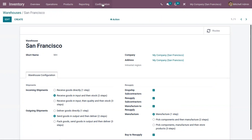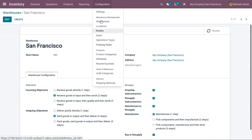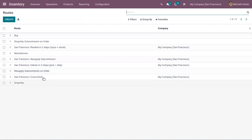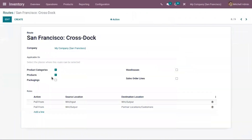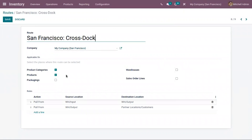Now just go to configuration and open routes. Here you can see a cross-dock route is configured by Odoo for your warehouse. Click on edit in order to edit the details.